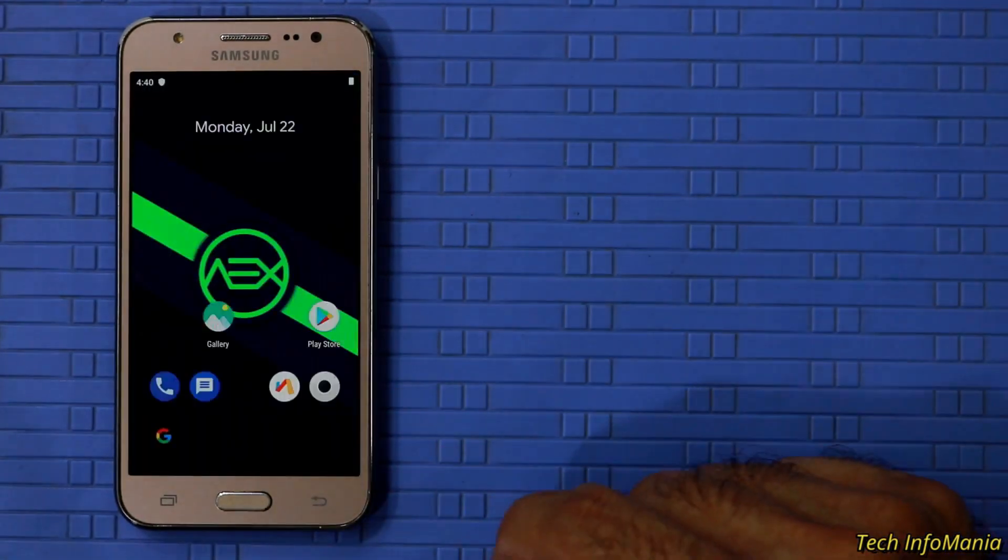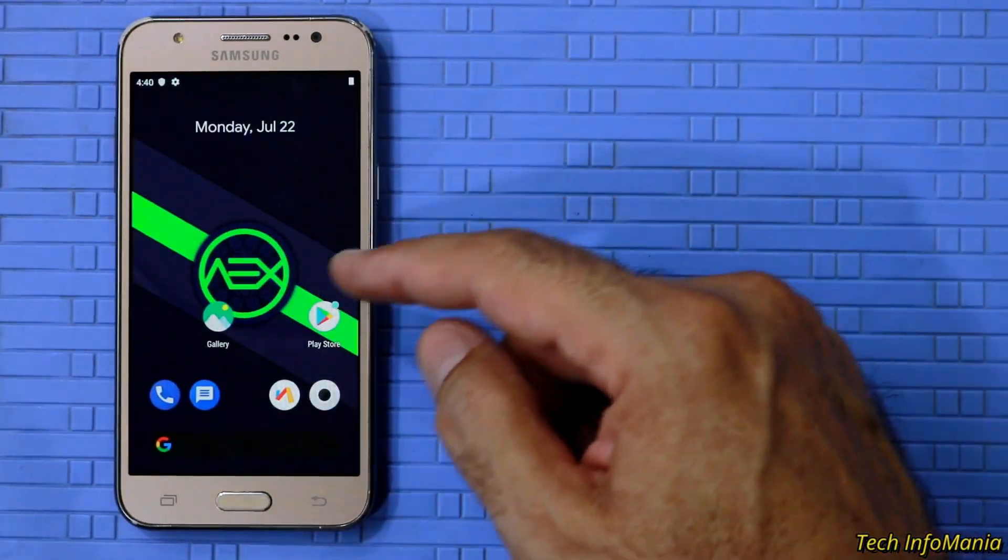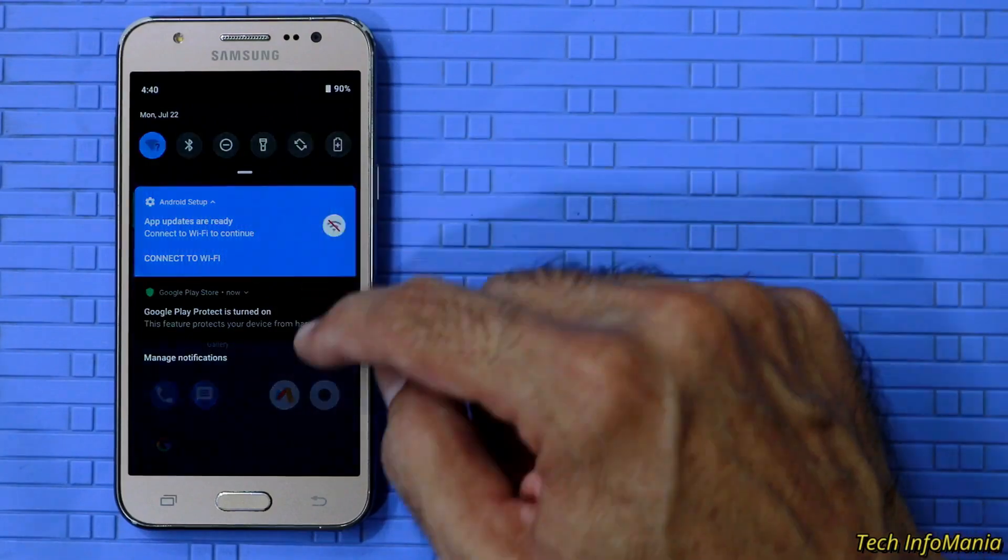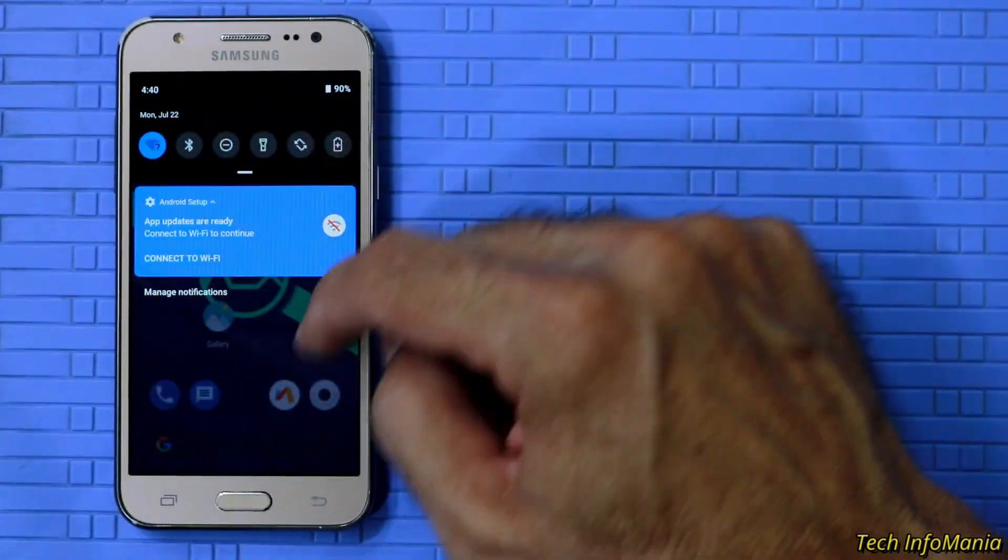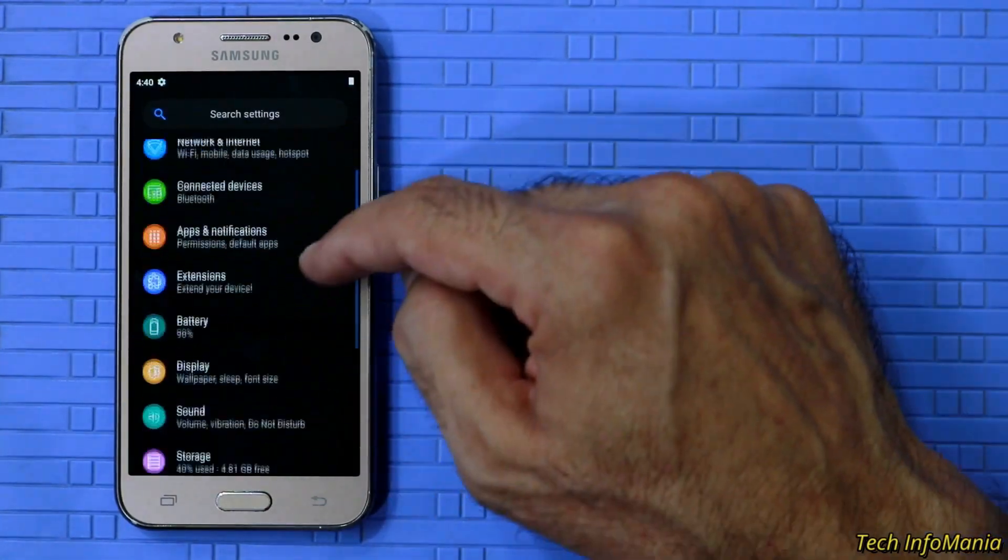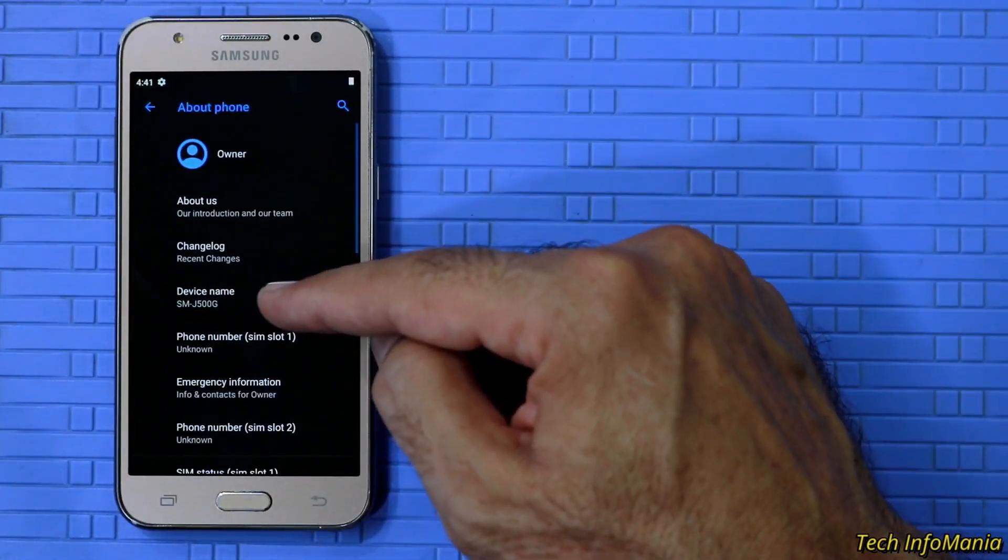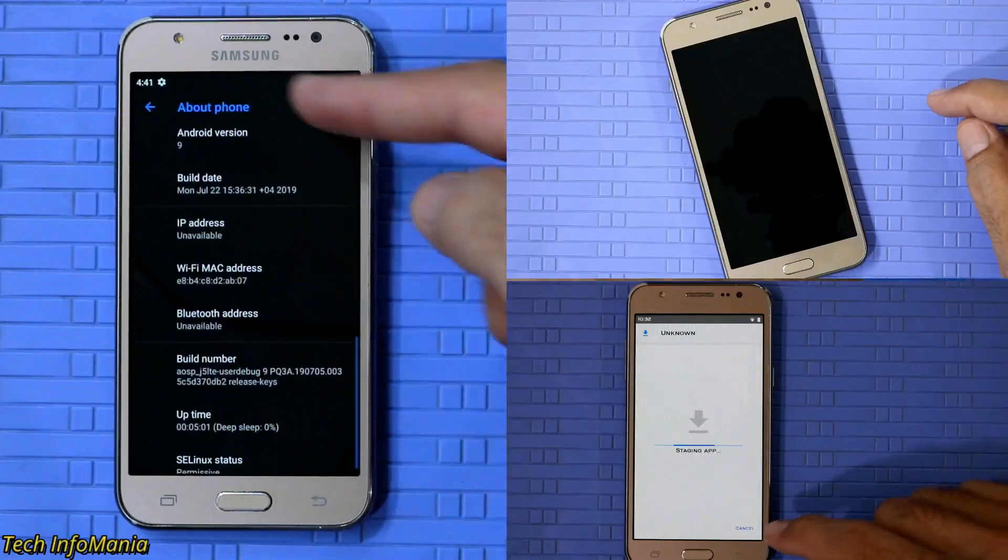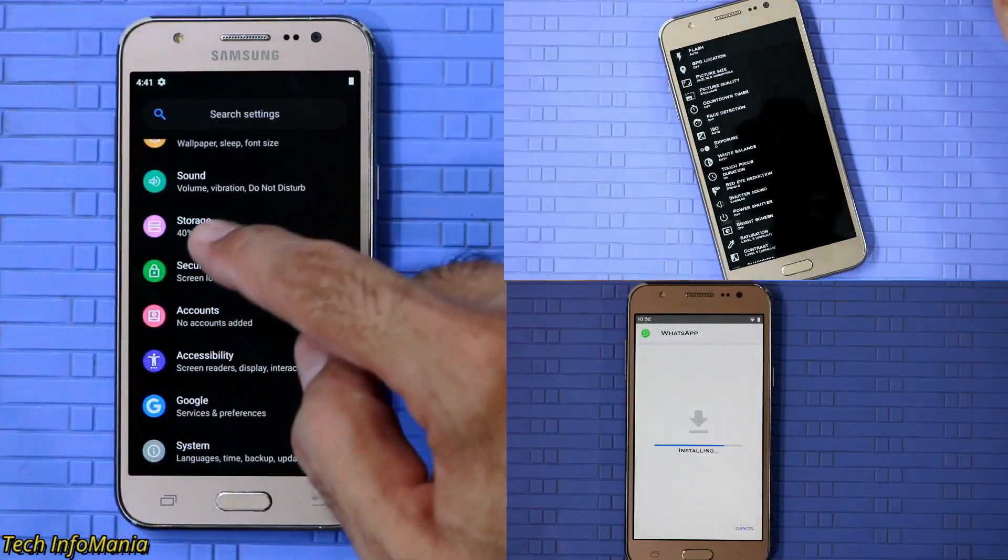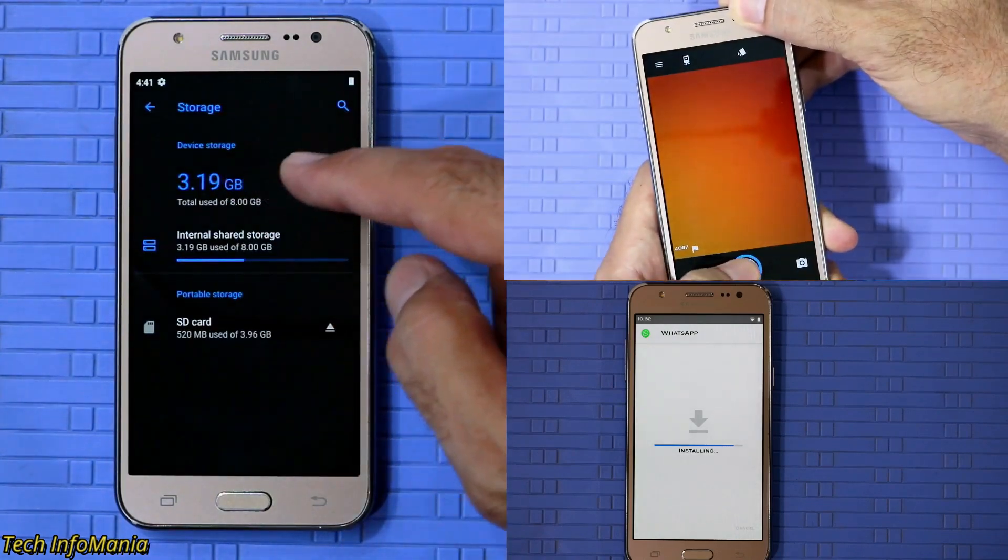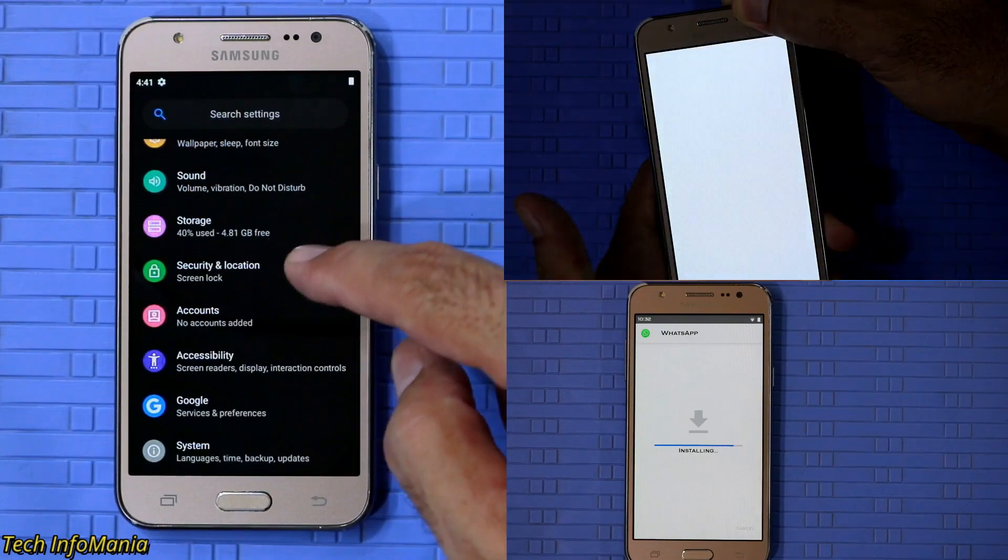Finally we have Android Pie 9.0 custom ROM on our Samsung Galaxy J5 2015. I have already tested the ROM and test went really well according to the specification of Galaxy J5 2015 model.